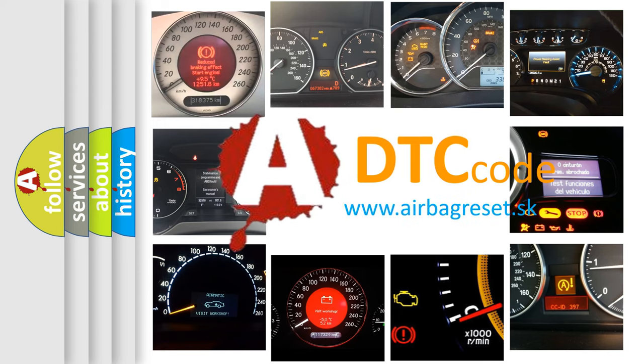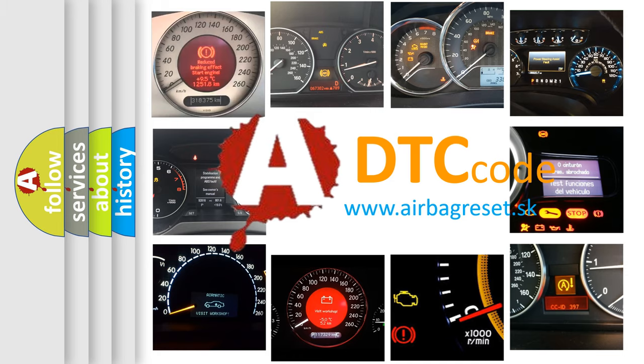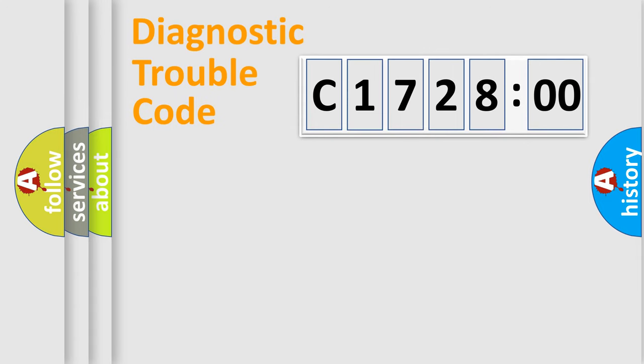What does C172800 mean or how to correct this fault? Today we will find answers to these questions together. Let's do this.